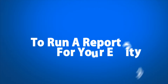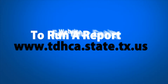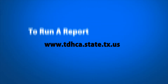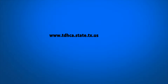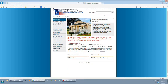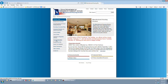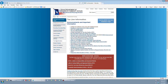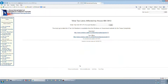To run a report for your entity, go to the department's website at www.tdhca.state.tx.us and click on the blue Manufactured Housing tab. This will take you to the Manufactured Housing Division's webpage. Go to the left side of the page under the division links and click the Tax Lien Information link. Scroll down to the red box and click the Search for Tax Liens Affected by House Bill 3613 link.